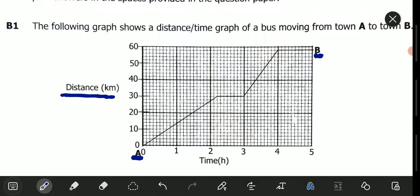What we are going to do is go to where town B is and project that so that it comes to the distance axis. The value there is what we are looking for. So we start taking the reading. From 0, this is 10. How many divisions are between 0 and 10? We have 5. So every division represents 2.